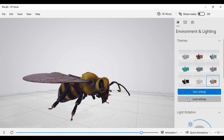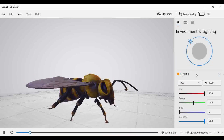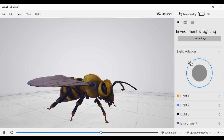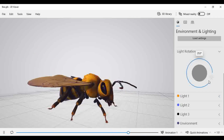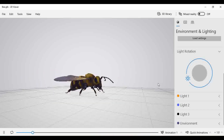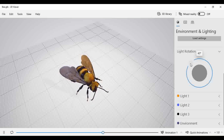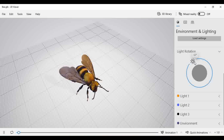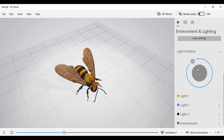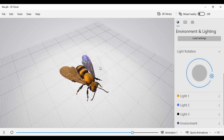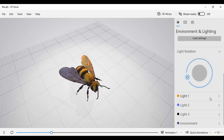In the Lighting section, you can observe that by default the light rotation is there. It creates a shadow of the particular object. As you rotate this, you will find that as per the position of this sun-type structure, the shadow will be at that particular location. You can observe the shadow created in a particular direction as you rotate.